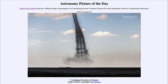Greetings and welcome to the introduction to astronomy. One of the things that I like to do in each of my introductory astronomy classes is to begin the class with the astronomy picture of the day from the NASA website, that is apod.nasa.gov/apod.